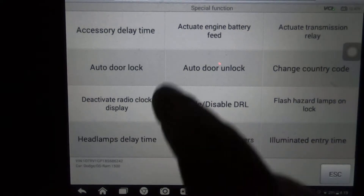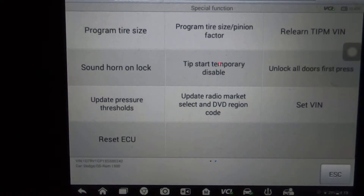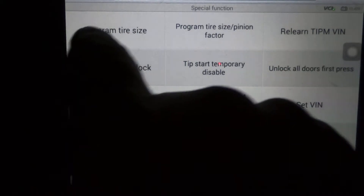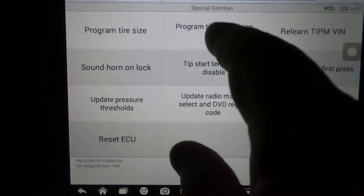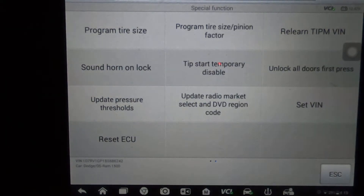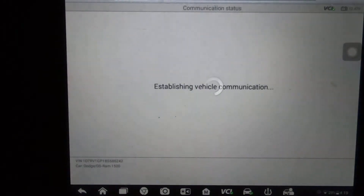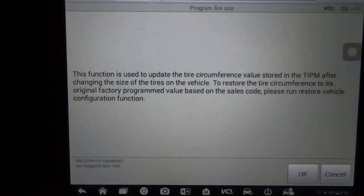There are two pages — I'm not seeing it here. Okay, so program tire size — we're going to check that first, but we're also going to focus on this one here: program tire size slash pinion factor. They're both basically the same thing when it comes to just the tire size. So here's program tire size and I'll kind of walk you through it.